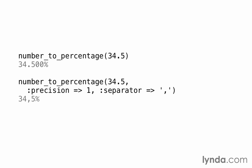Number_to_percentage formats a number as a percentage. But note that it's just changing the formatting. It's not also dividing by 100. So don't be tripped up by that. 34.5 becomes 34.500 percent, not 0.34500 percent. Don't let that throw you off. And we can specify the precision, the separator, and the delimiter as options.